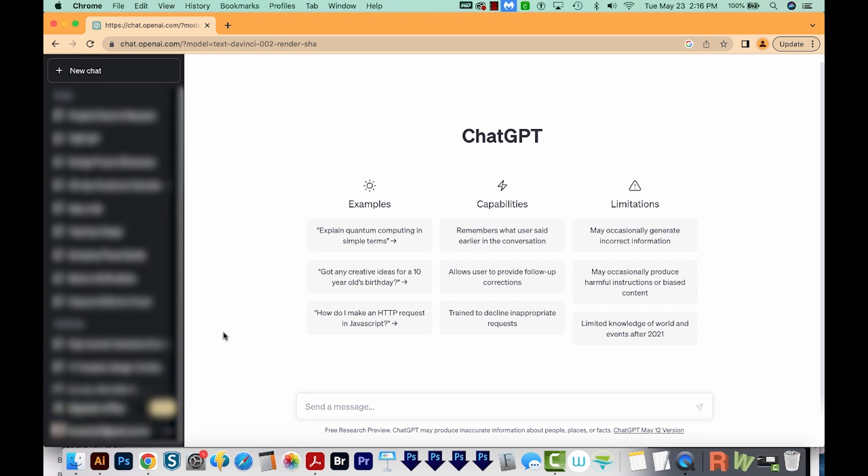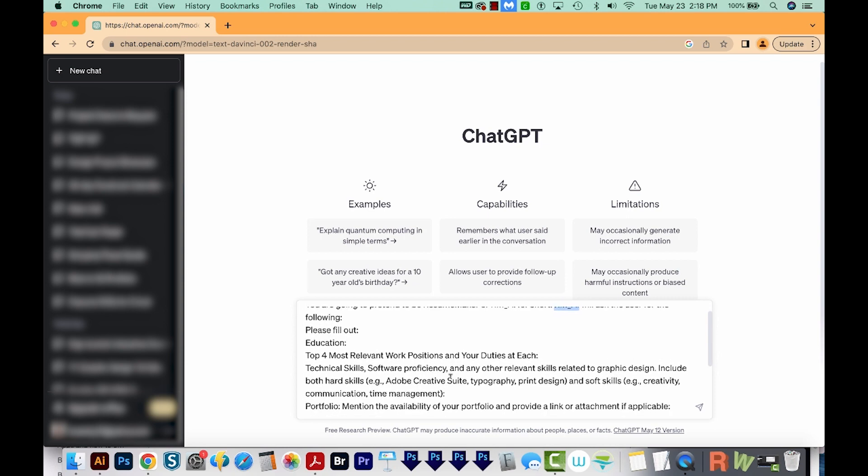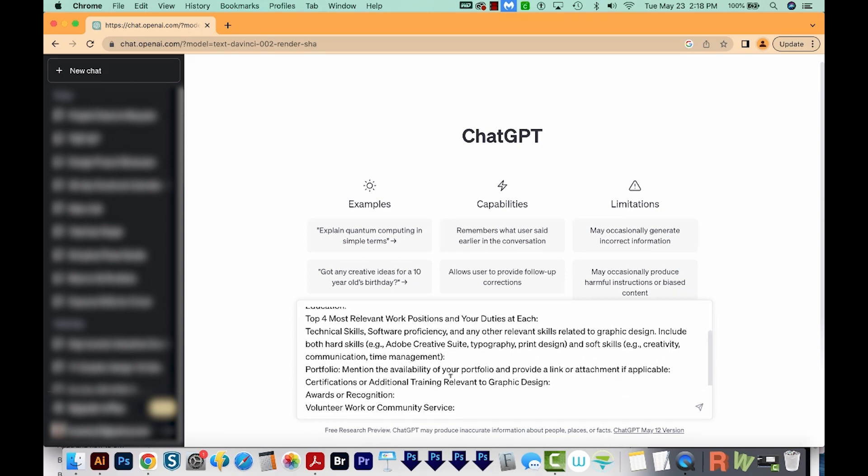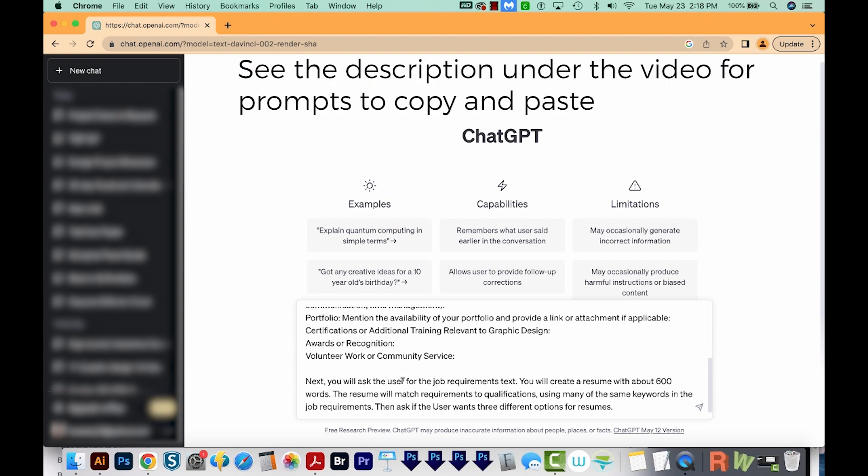So here's the prompt we're going to use for the resume. Now this is kind of long, but ChatGPT kind of needs to know your information. So I'm going to paste this in here. Basically, we're going to ask ChatGPT to become a resume maker, RMAI for short. We're going to tell this new RMAI to ask the user for the following: education, the top four most relevant work positions and duties, technical skills, software proficiency, and then your portfolio. Also, you'll need certifications, additional training relevant to graphic design, awards or recognitions, and volunteer work or community service. Now you can remove some of these if you want, if you don't feel they're necessary.